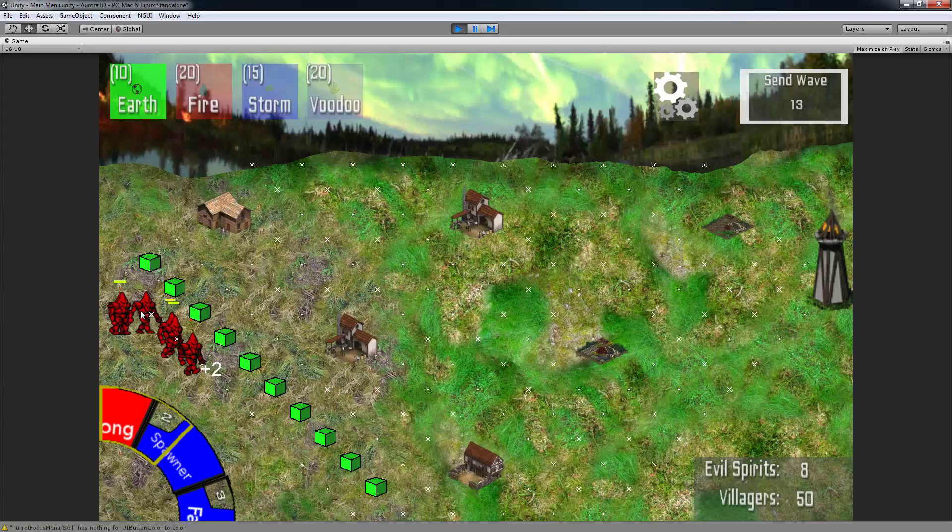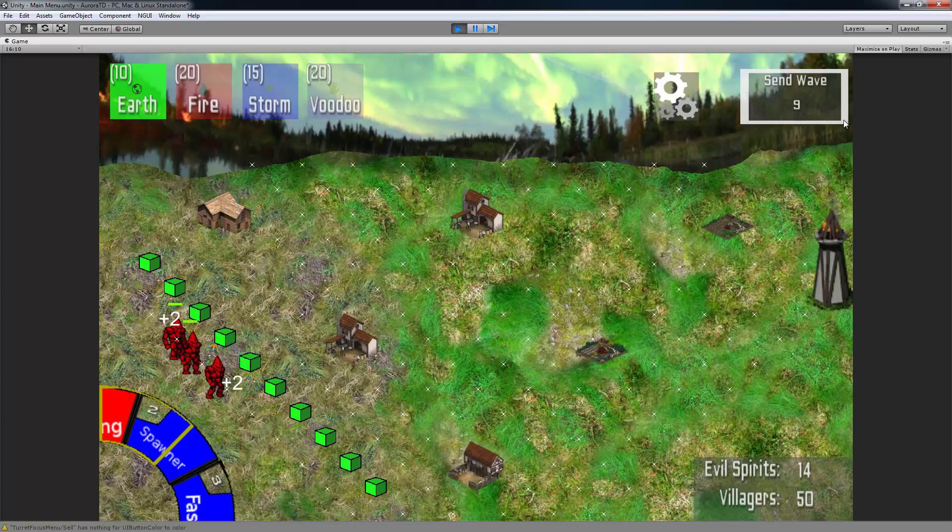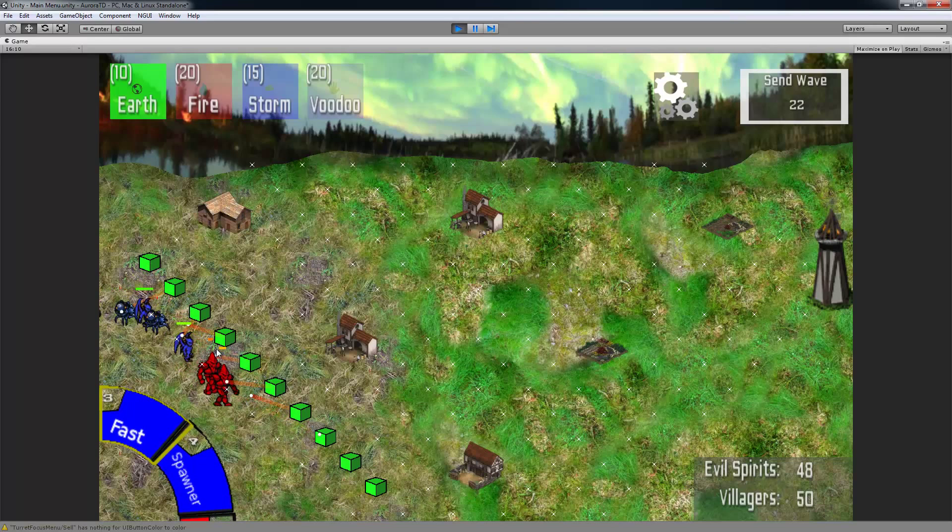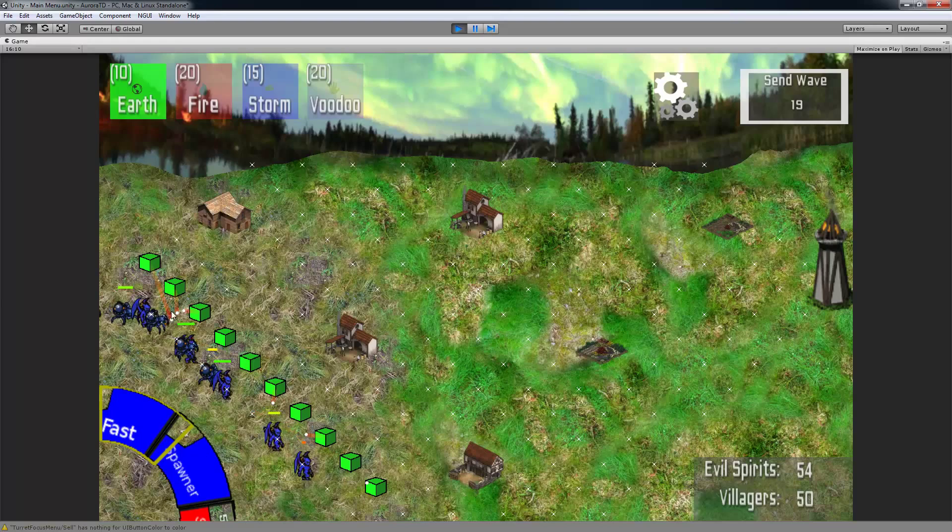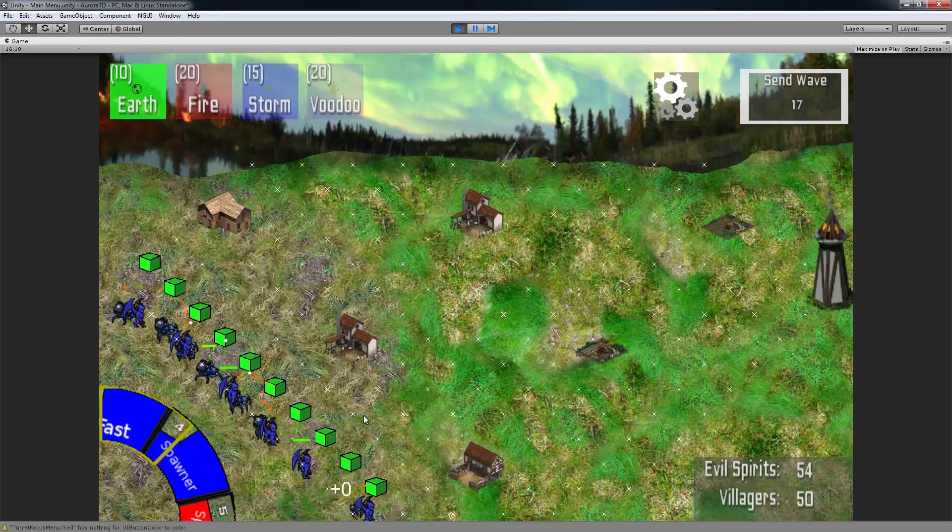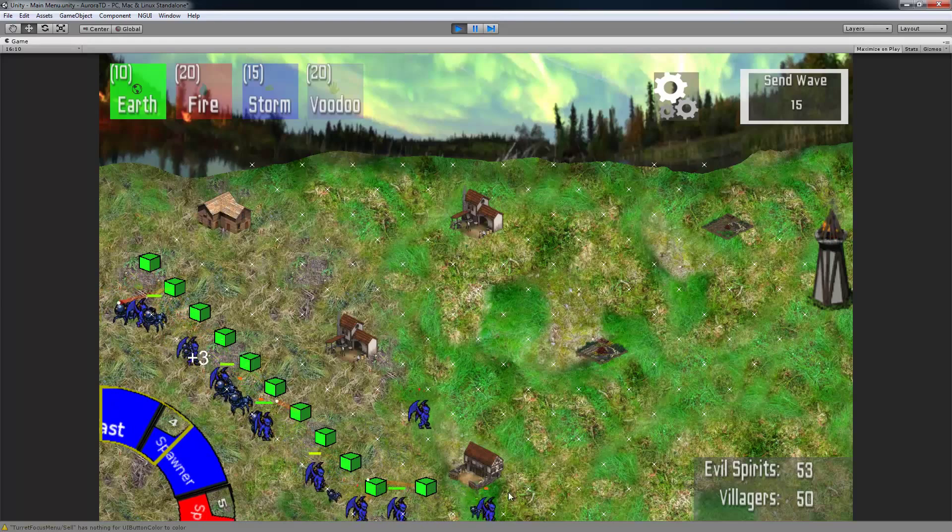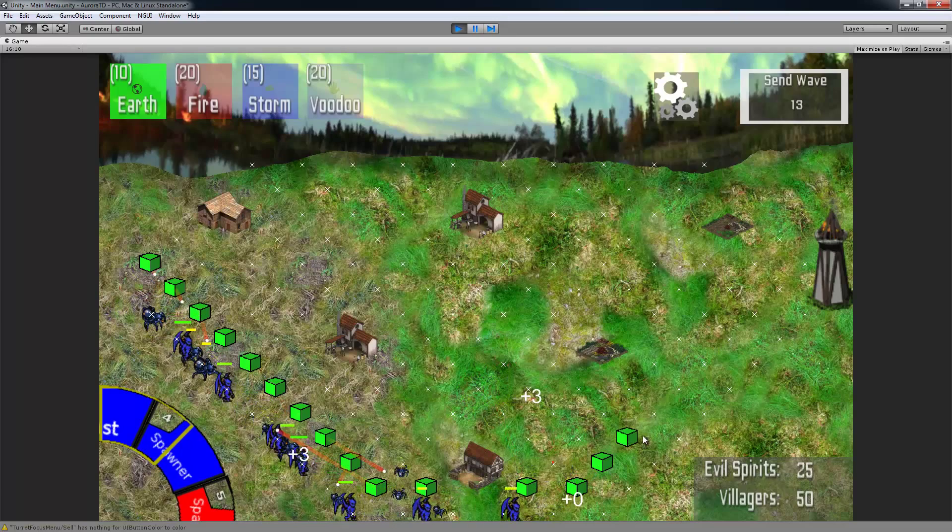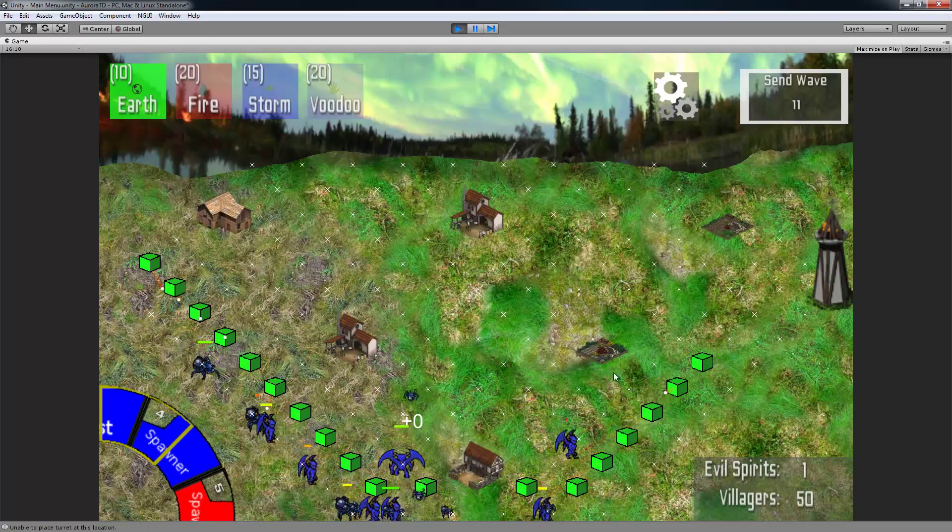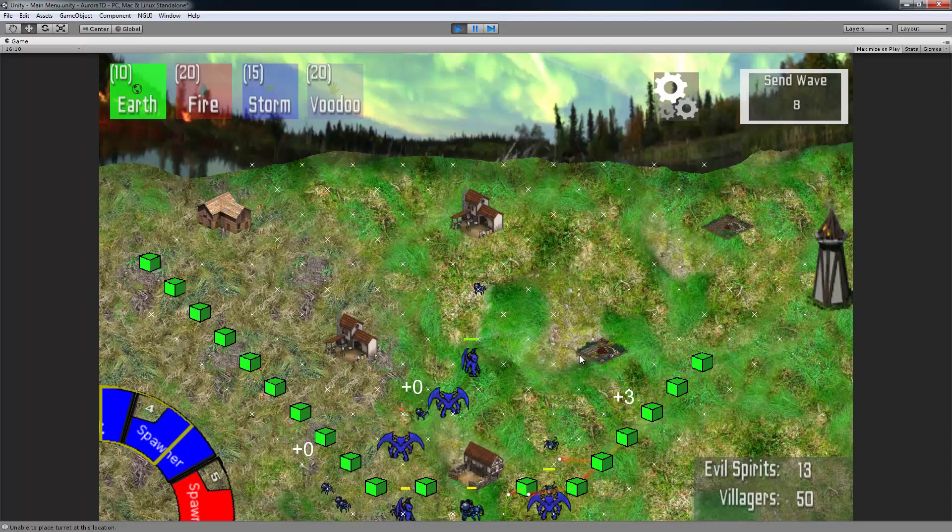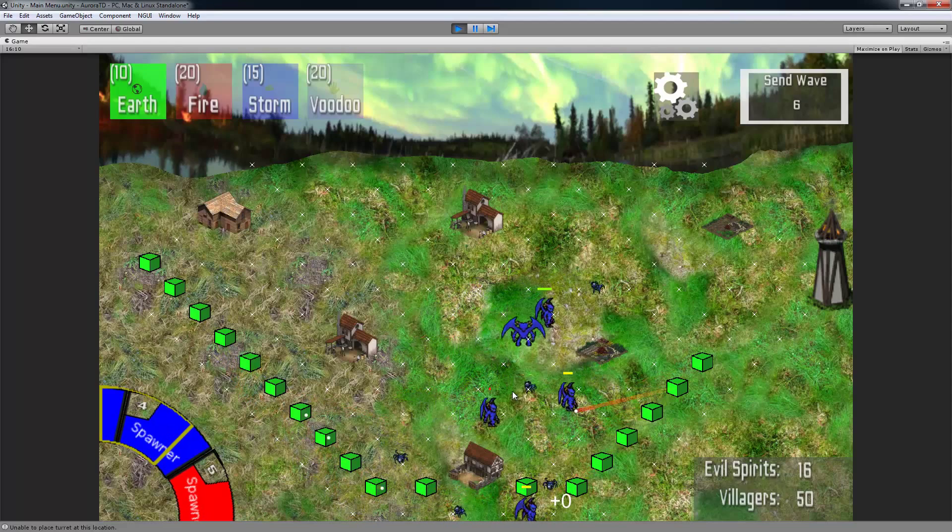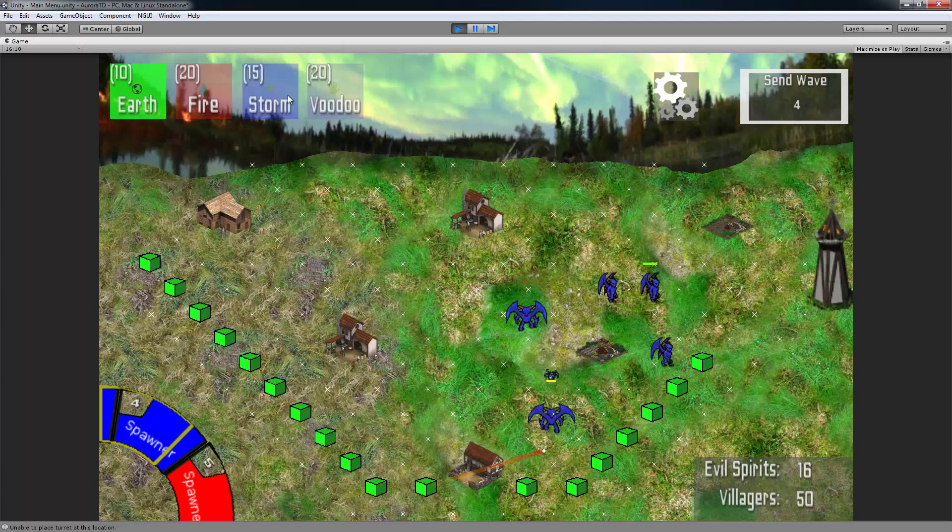And you see whenever these enemies die, you have a little plus two, plus two. These spiders should give you a plus three, so it's all scaling. We did a lot of balancing before we released it to make sure that it was not too easy, not too hard.